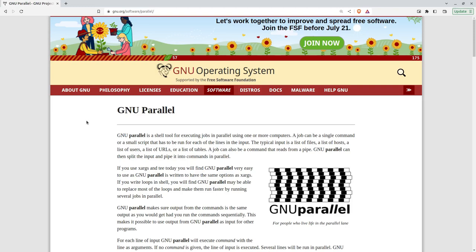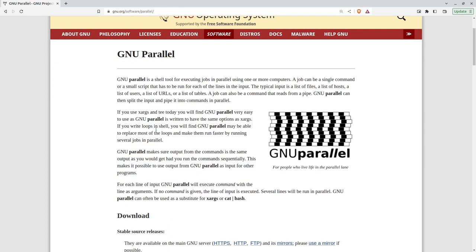Hi, today we're going to be having a look at the GNU Parallel command line tool or shell tool. Basically, the point of the parallel tool, it's in the name, it's to run things from the shell in parallel.